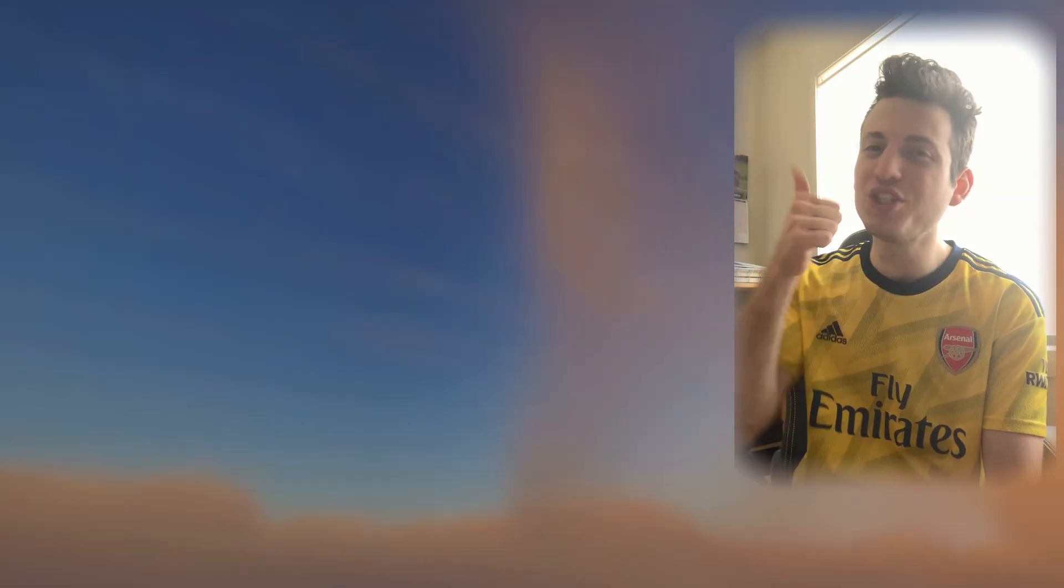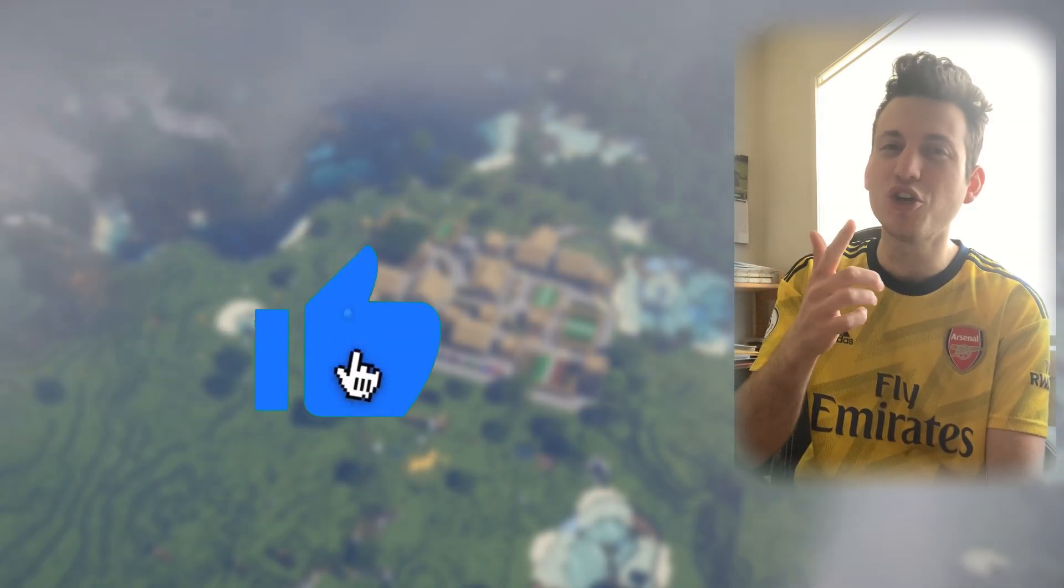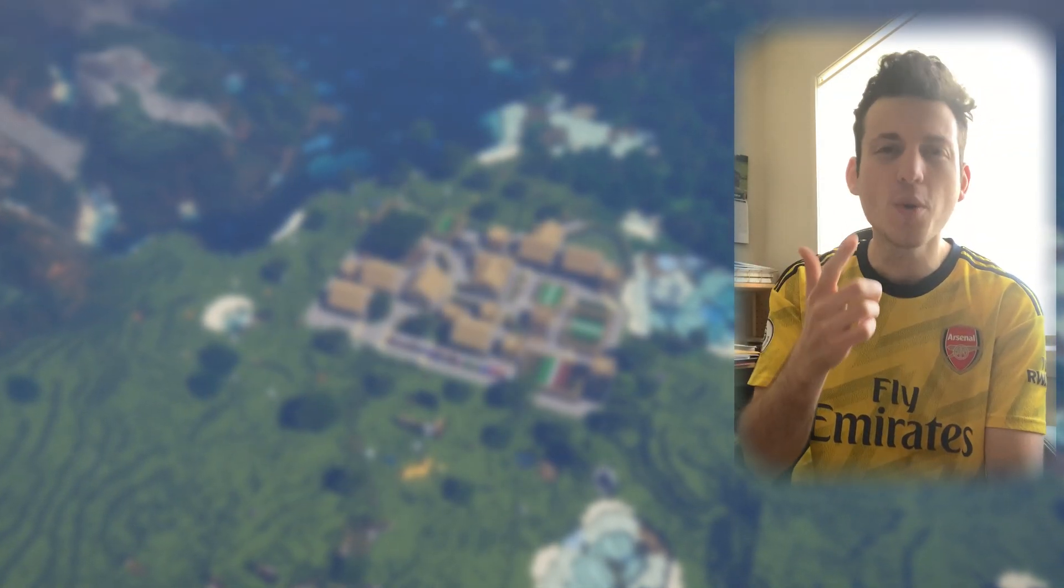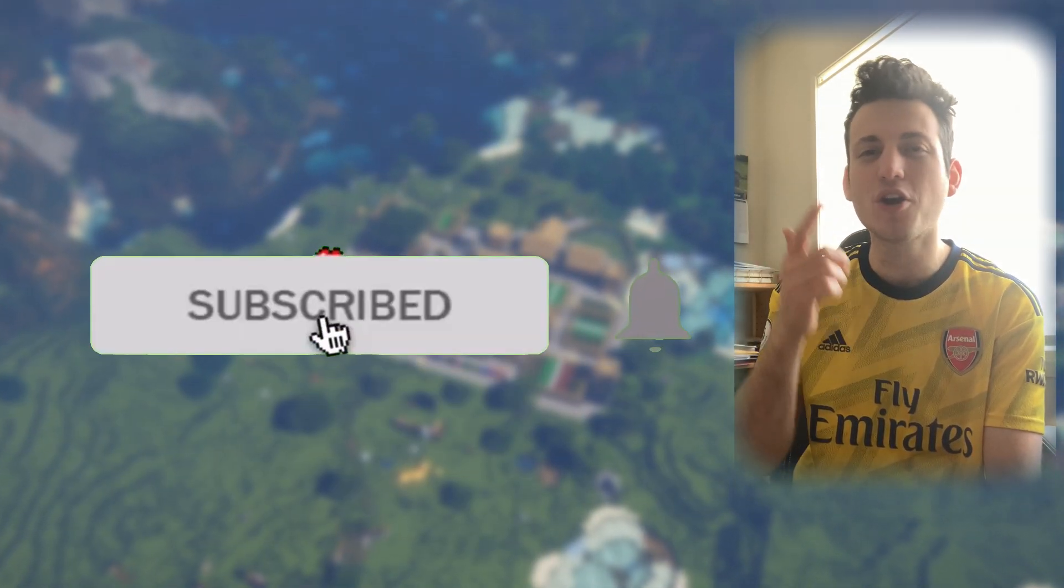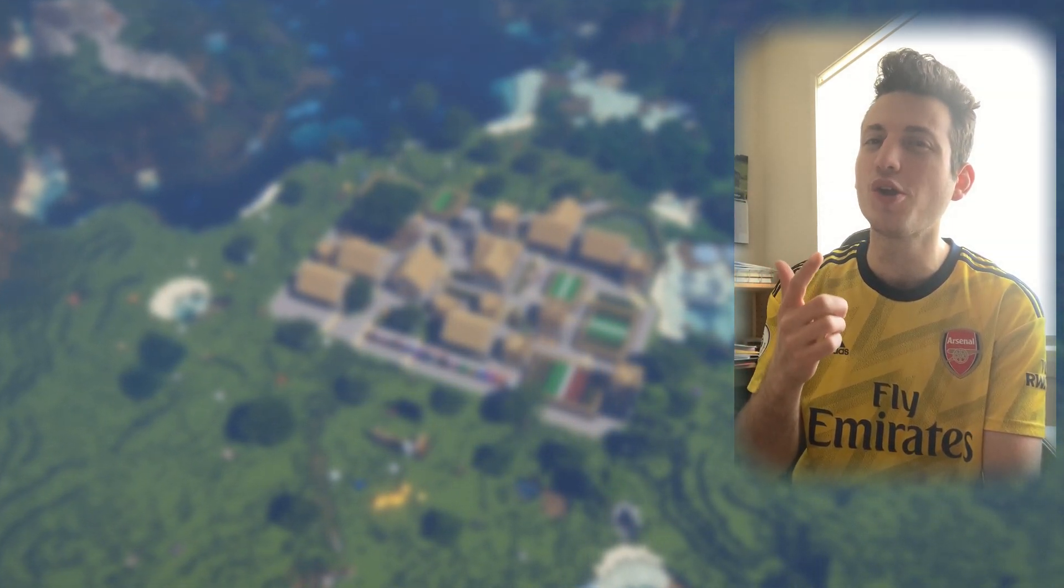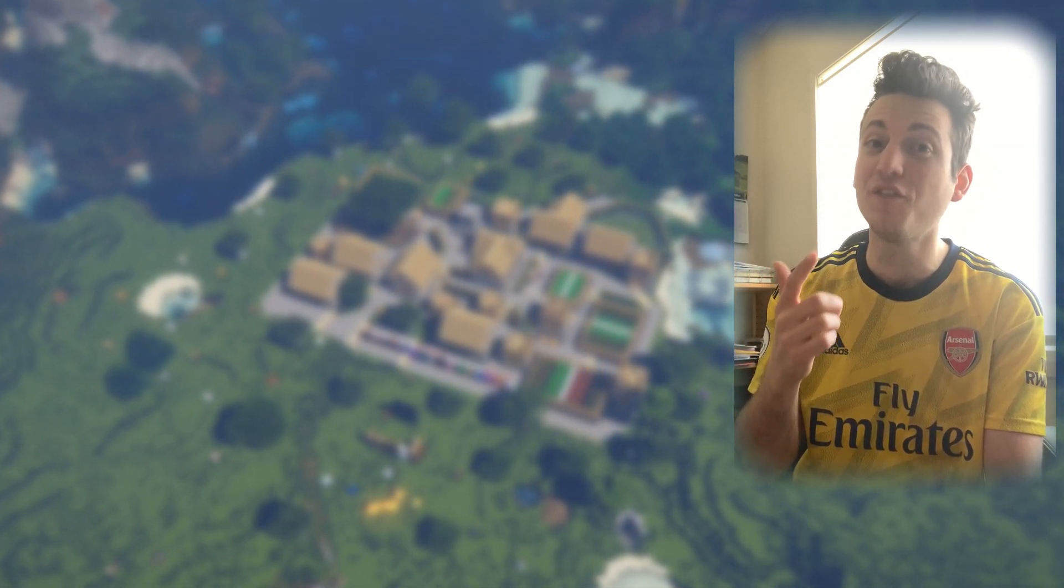If you learned something new, make sure you smash the like button and subscribe if you are new, so don't miss out on the best Pocket Edition Bedrock Edition shaders. Anyway, let's get into showing you where to find the file.